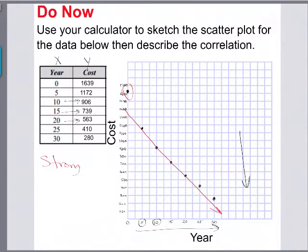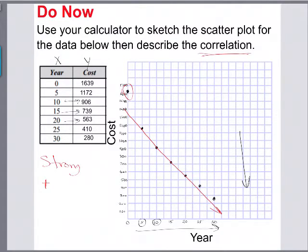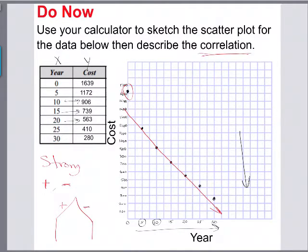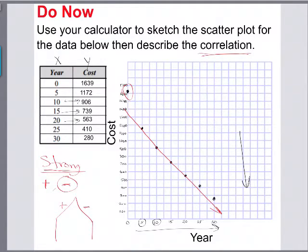We can also describe the trend or correlation as either positive or negative. Like the slope of a line — a positive slope goes up and a negative slope goes down. This graph is going down as you read from left to right, so this is a negative and strong relationship between the two variables, year and cost. That's just a quick review of scatter plots and sketching them by hand.